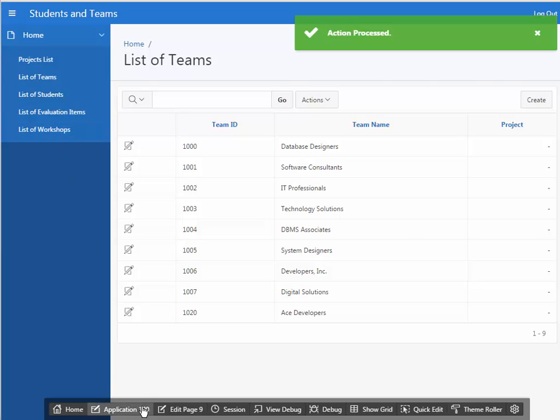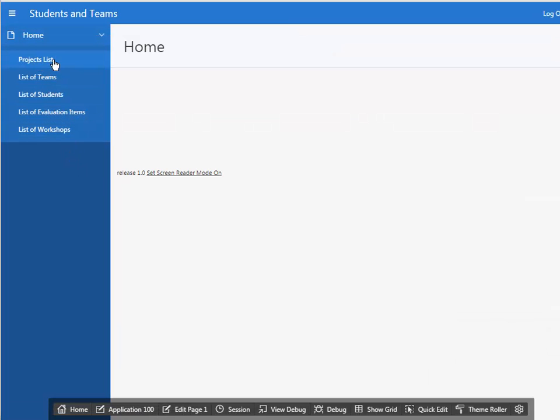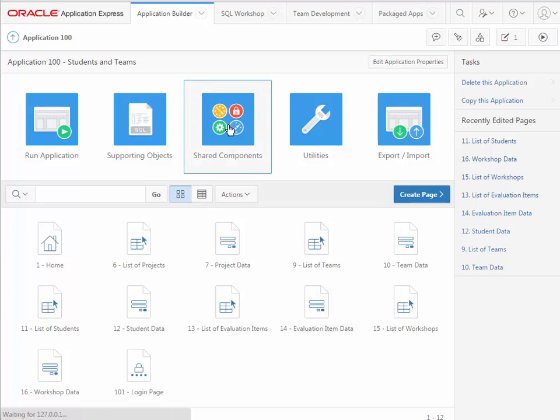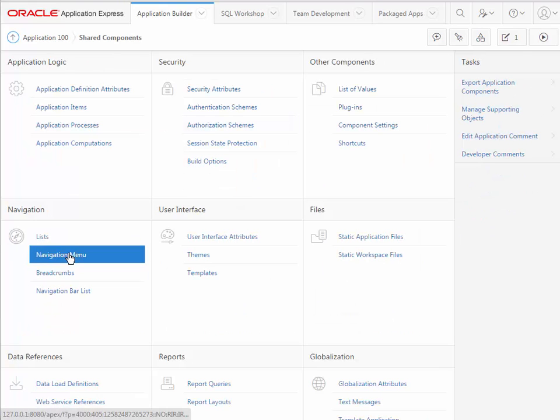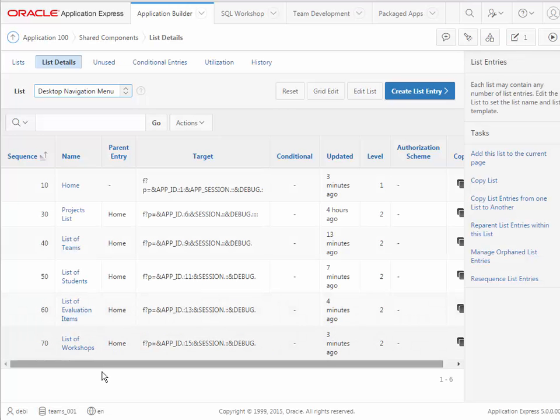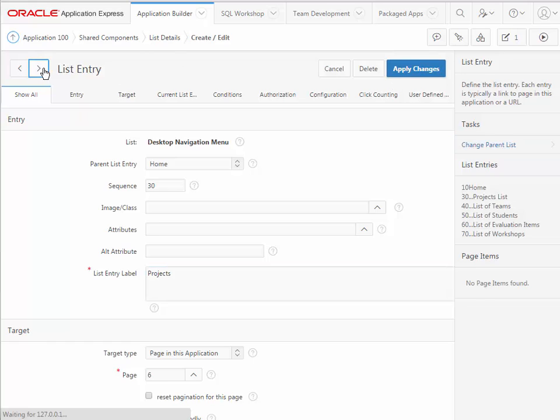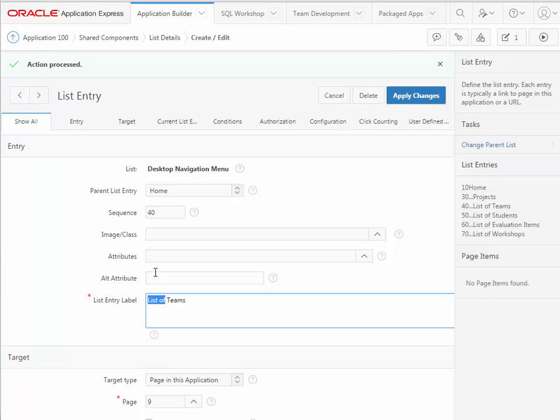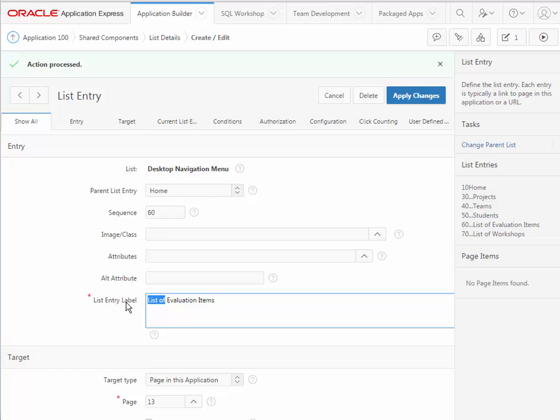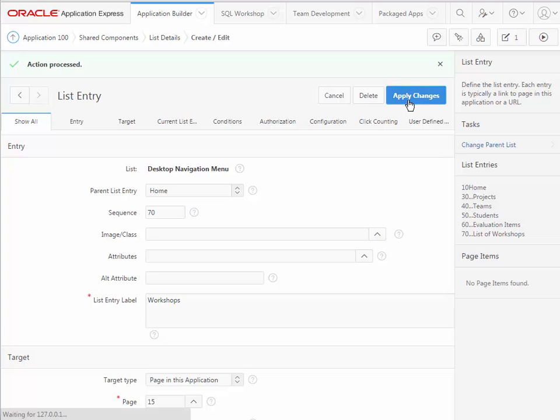The one other thing I would like to do at this point is when I look at the application, I would like to keep this navigation pane a little trimmer. So I'm going to go in and remove the word list or list of. To do that, I will go back to the application and go to shared components, navigation menu. There's no reason that you need to do this. I just want to do this for my particular look for the application. So here we have projects list, and I'm going to just call that projects. I'll step through the next items and apply my changes.